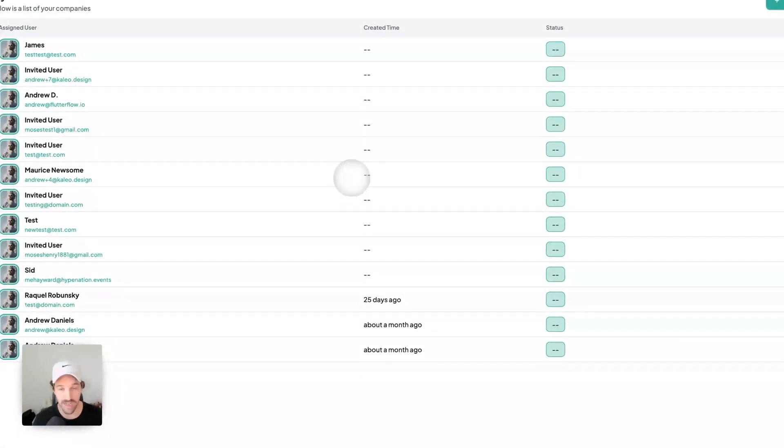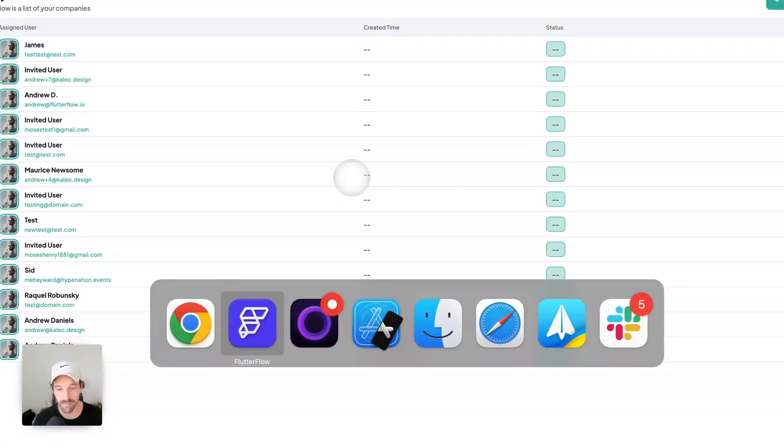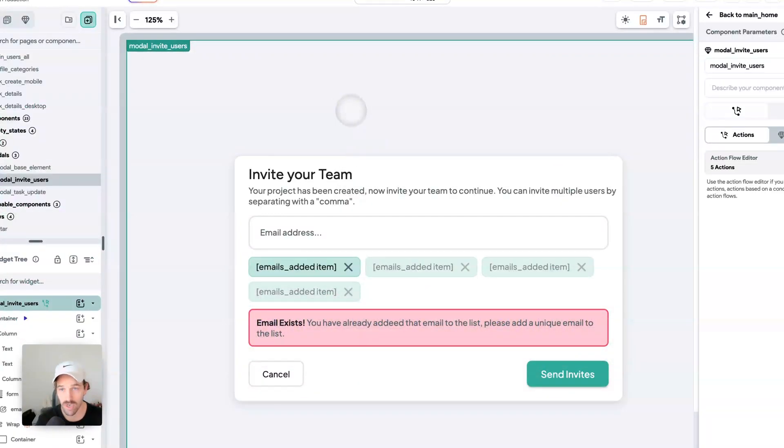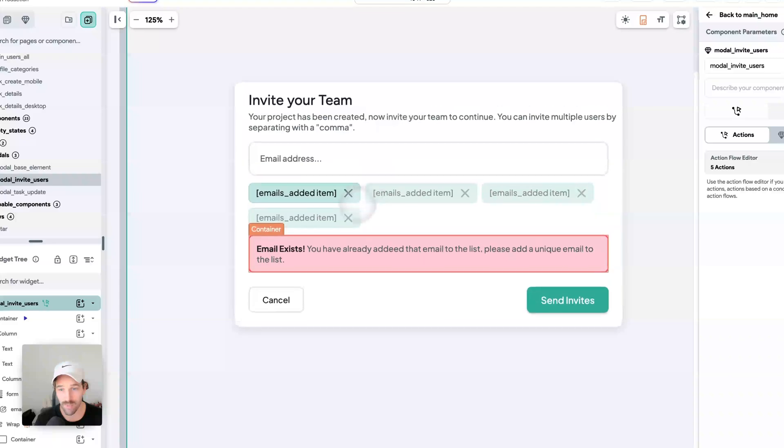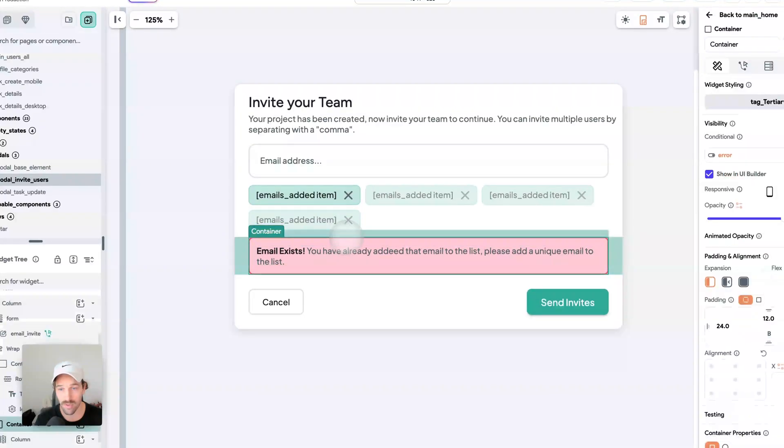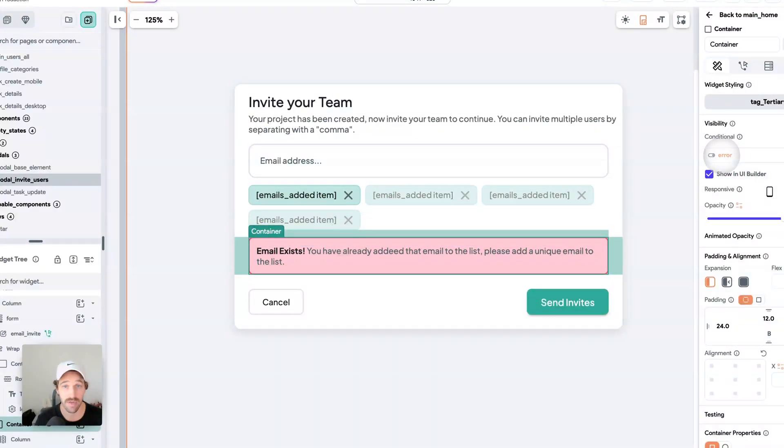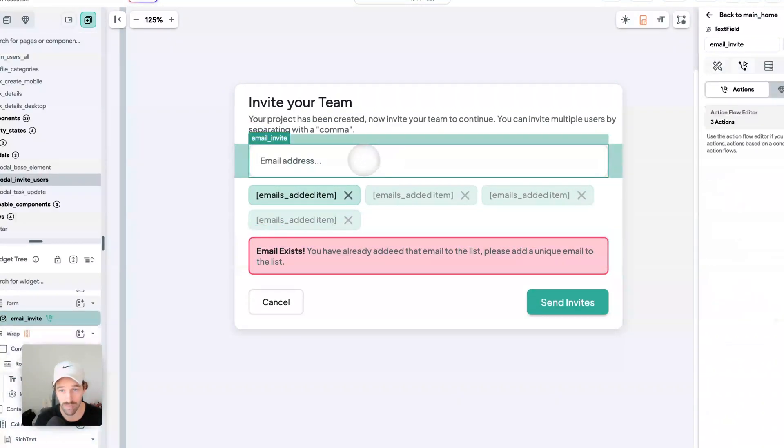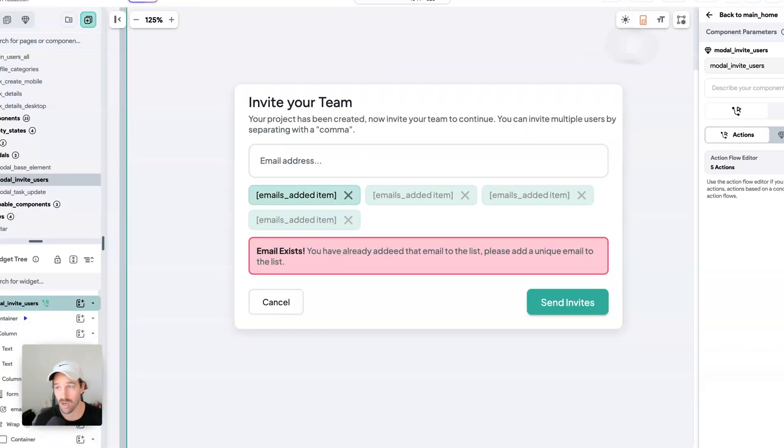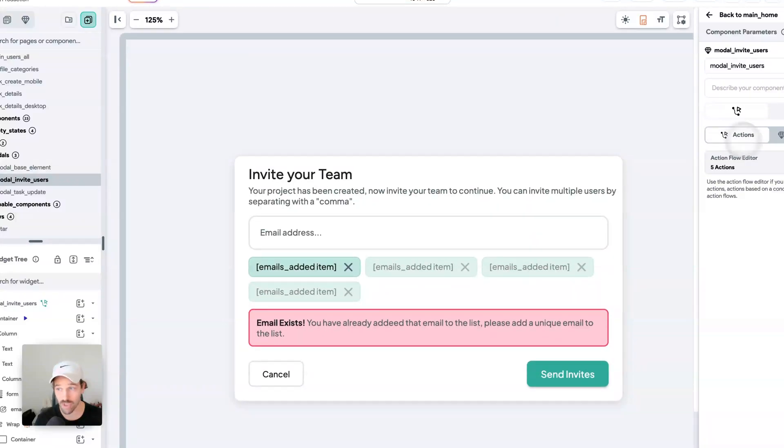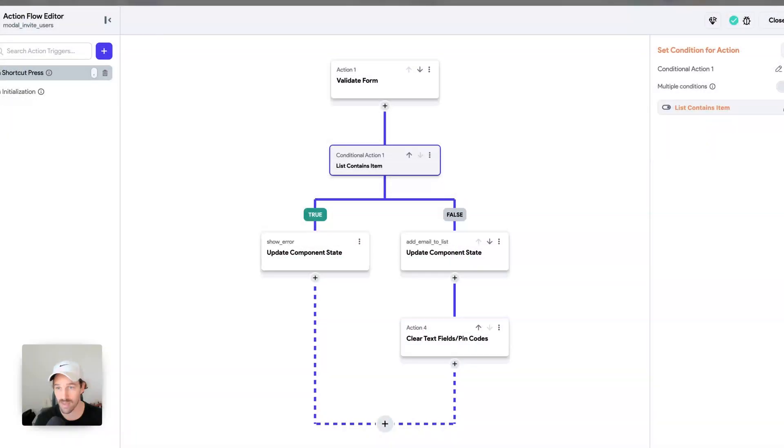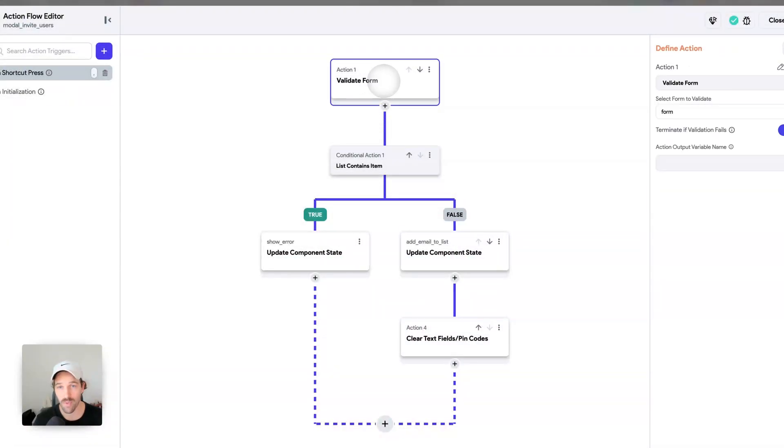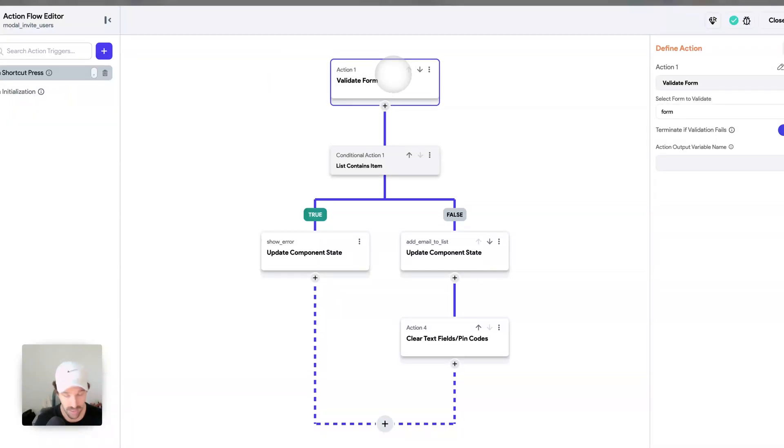Let's break it down. So we have a modal. This error message exists when the error is true. I'm using a keyboard shortcut, thank you Yashwin. Keyboard shortcut, when you press comma, we validate the form.